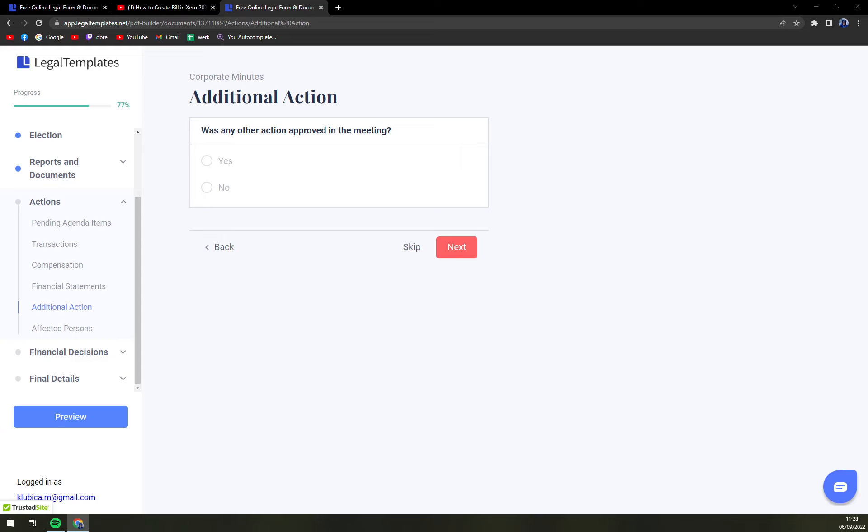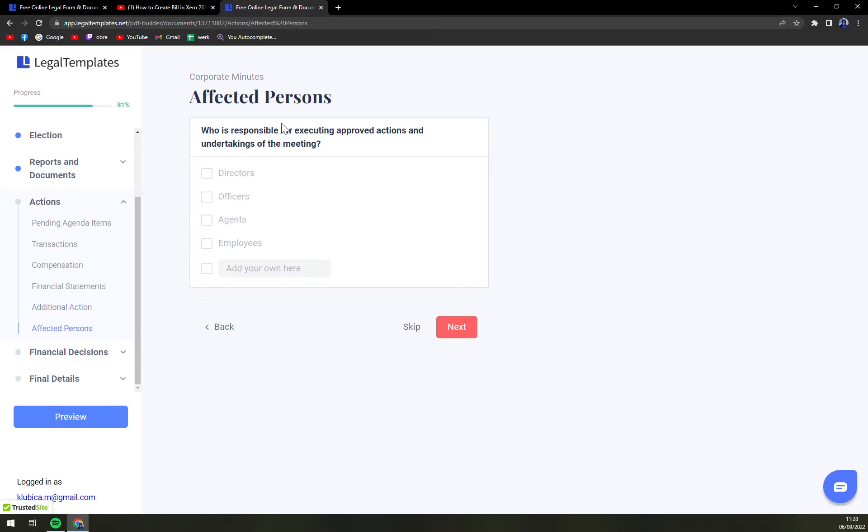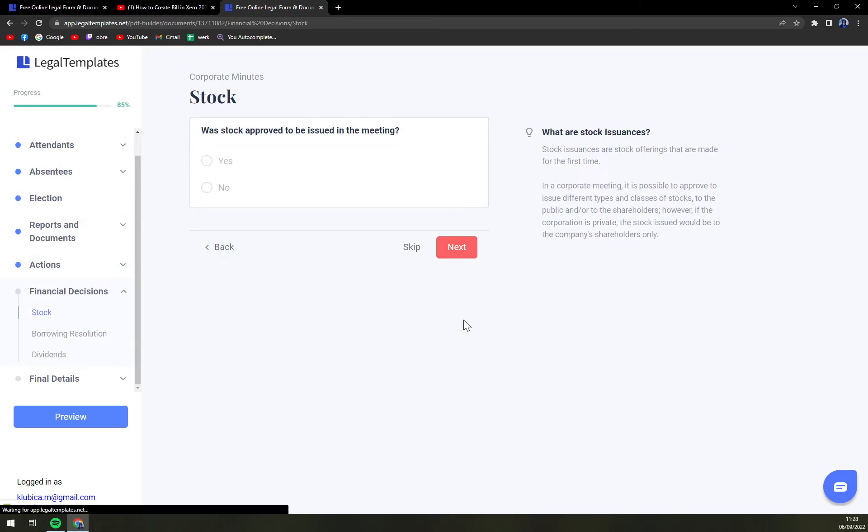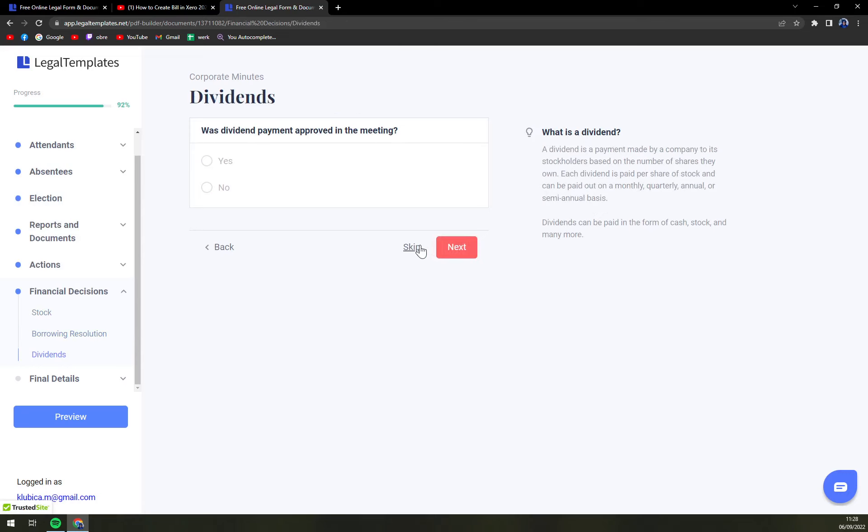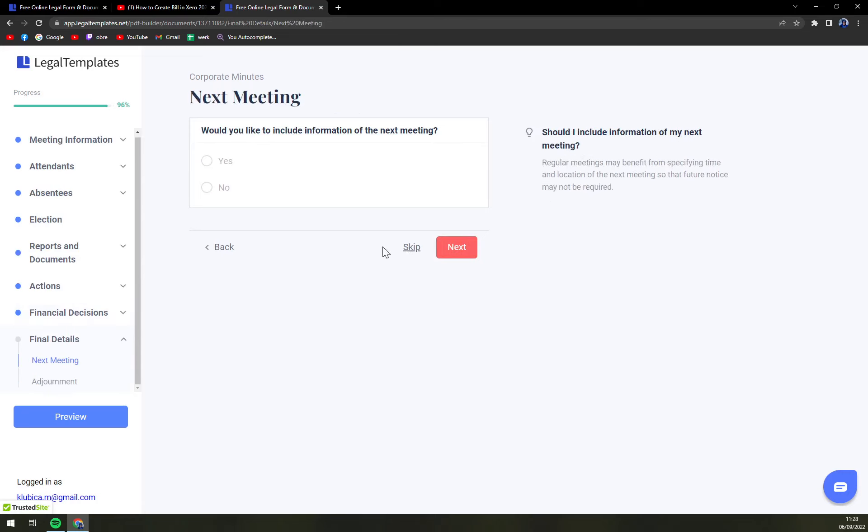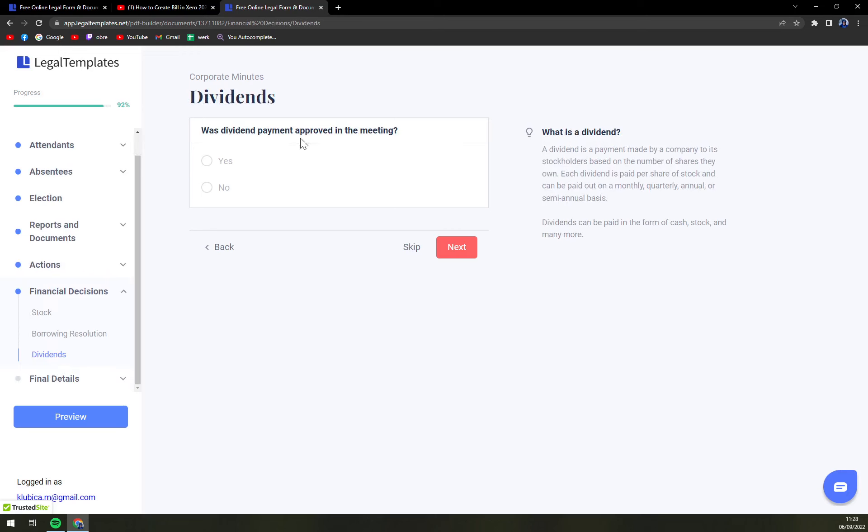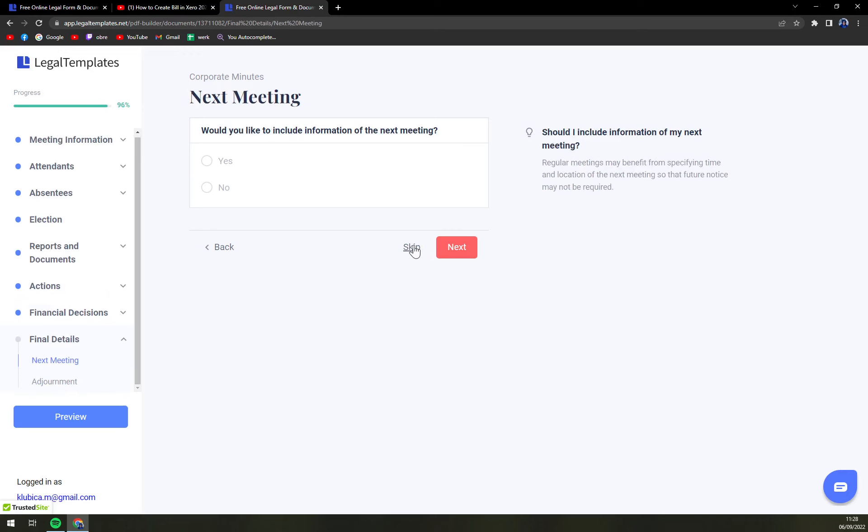For the decision you can just skip it. Next, affected persons - directors, for example. Was stock approved to be issued by the meeting - no. Was a resolution - skip. Was dividend payment approved - skip it.